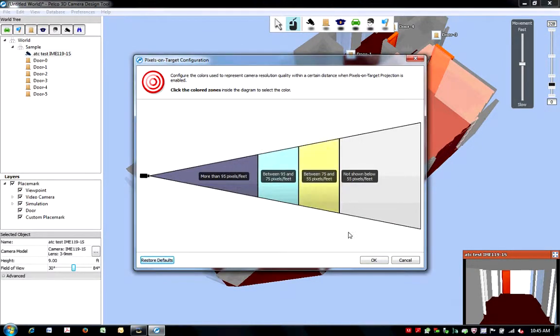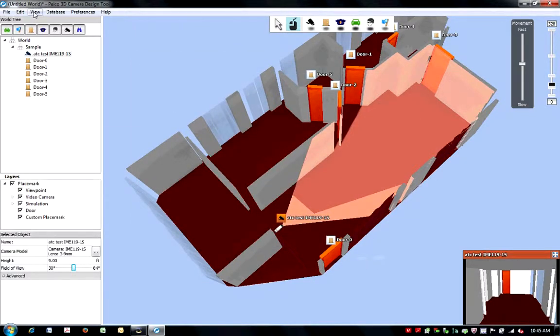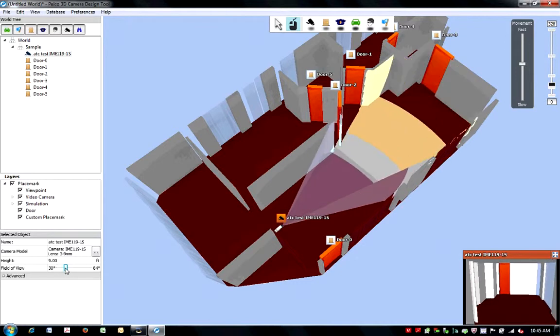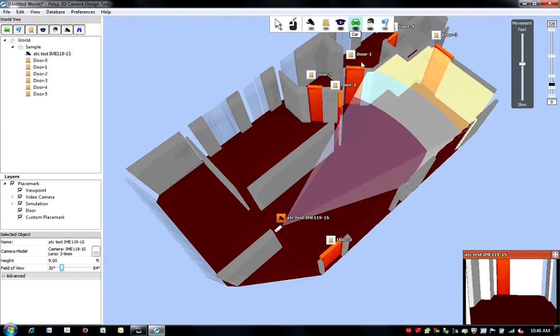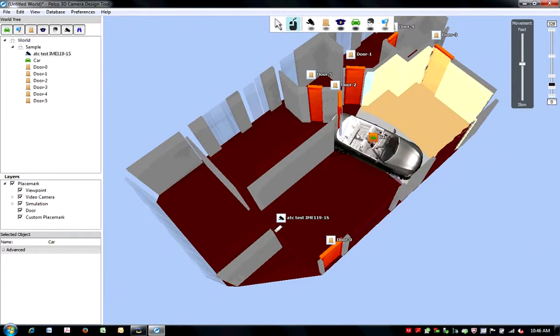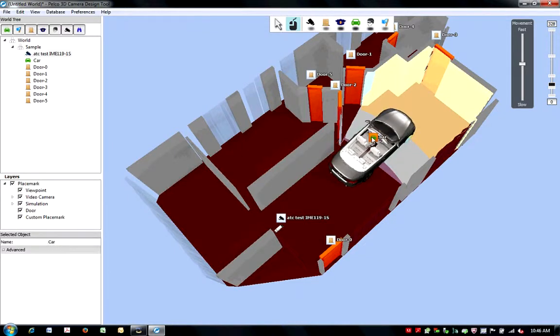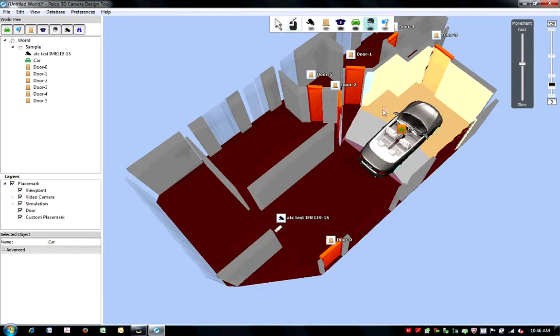To see the pixels on target projection in your 3D world, change your view in the View menu to Pixels on Target Projection. By adding a car and a suspect to your 3D world, you can see how the pixels on target configurator can be viewed in relation to objects in the 3D world.